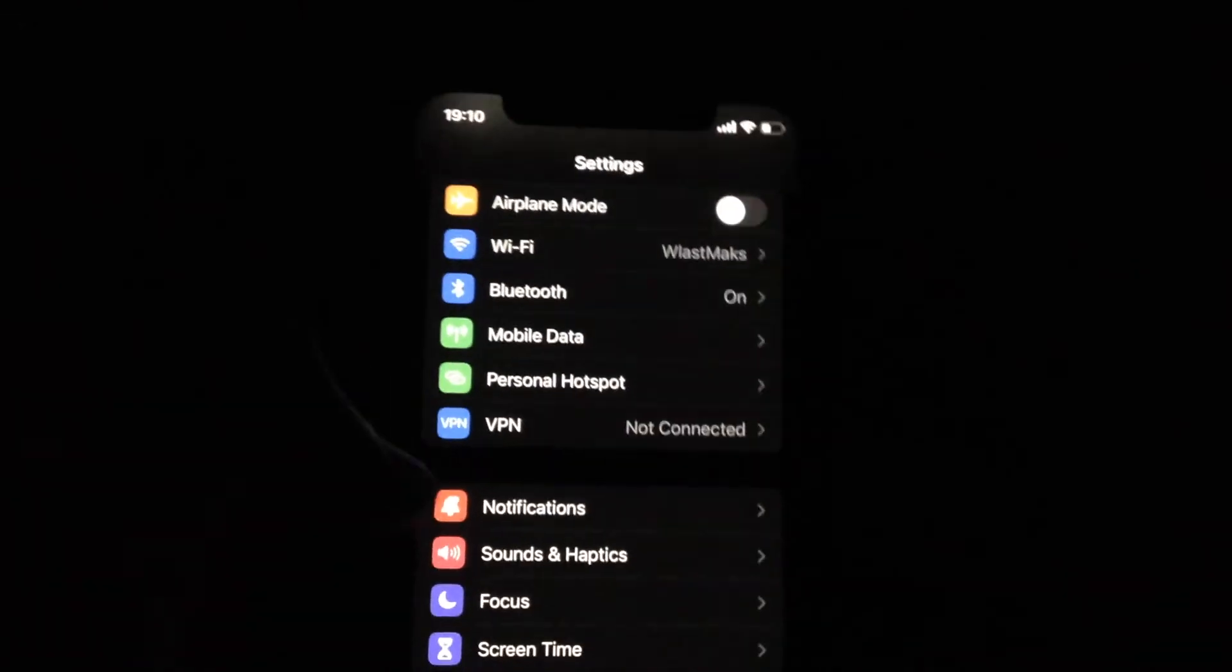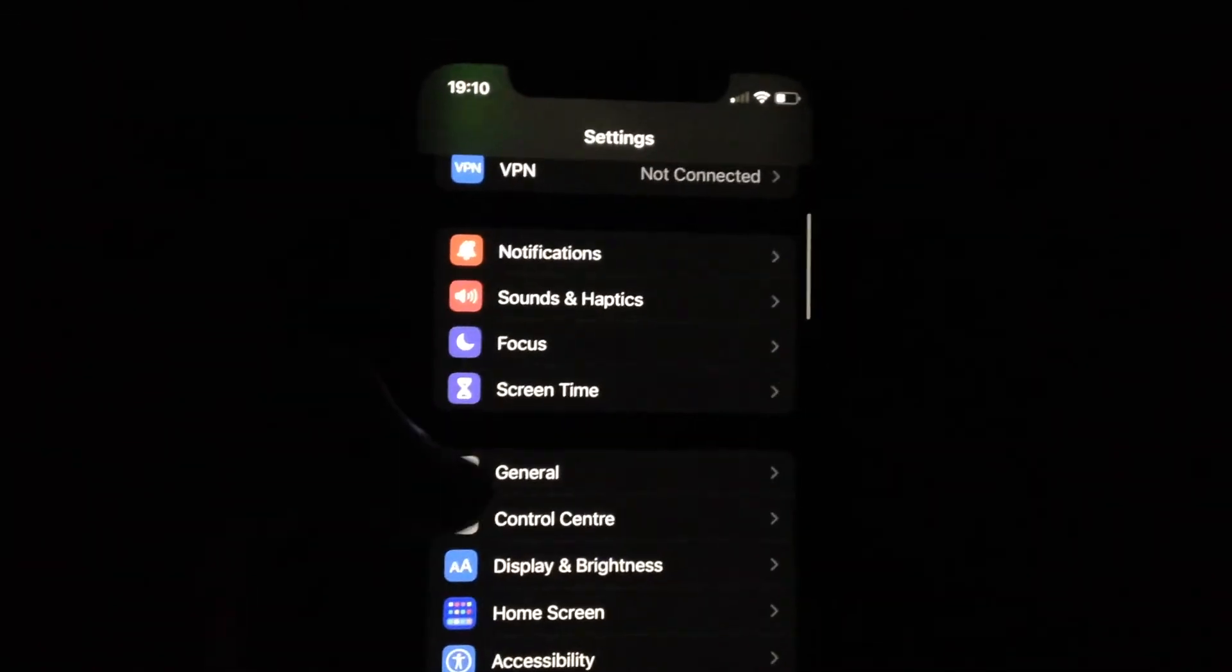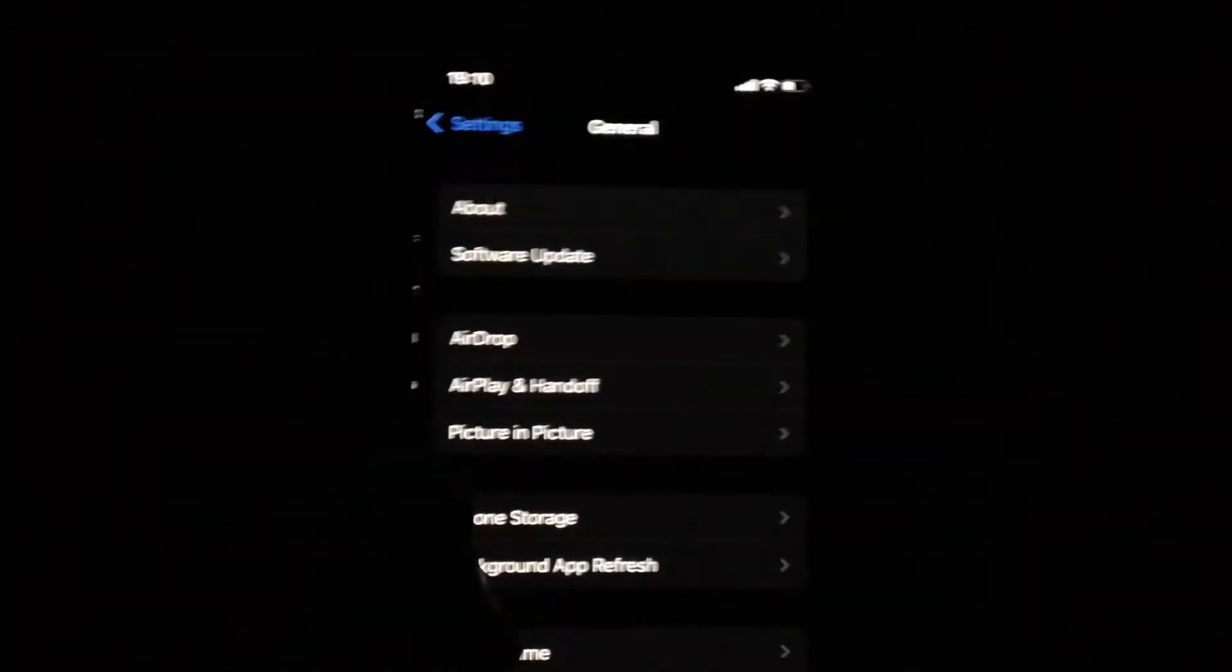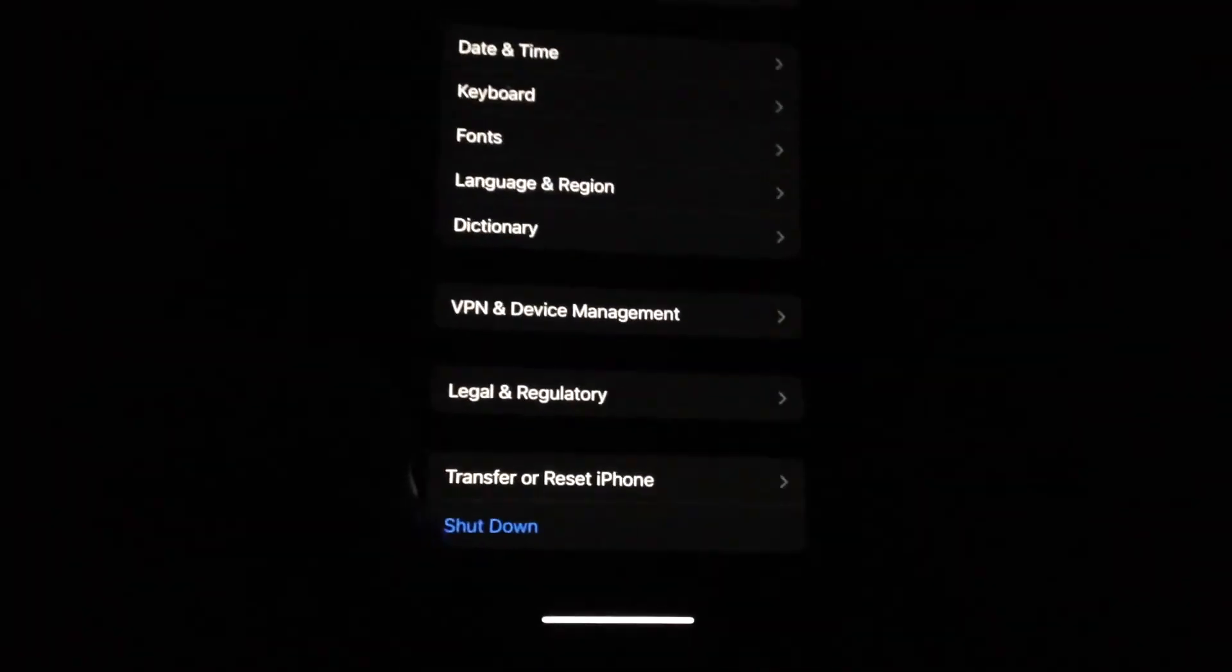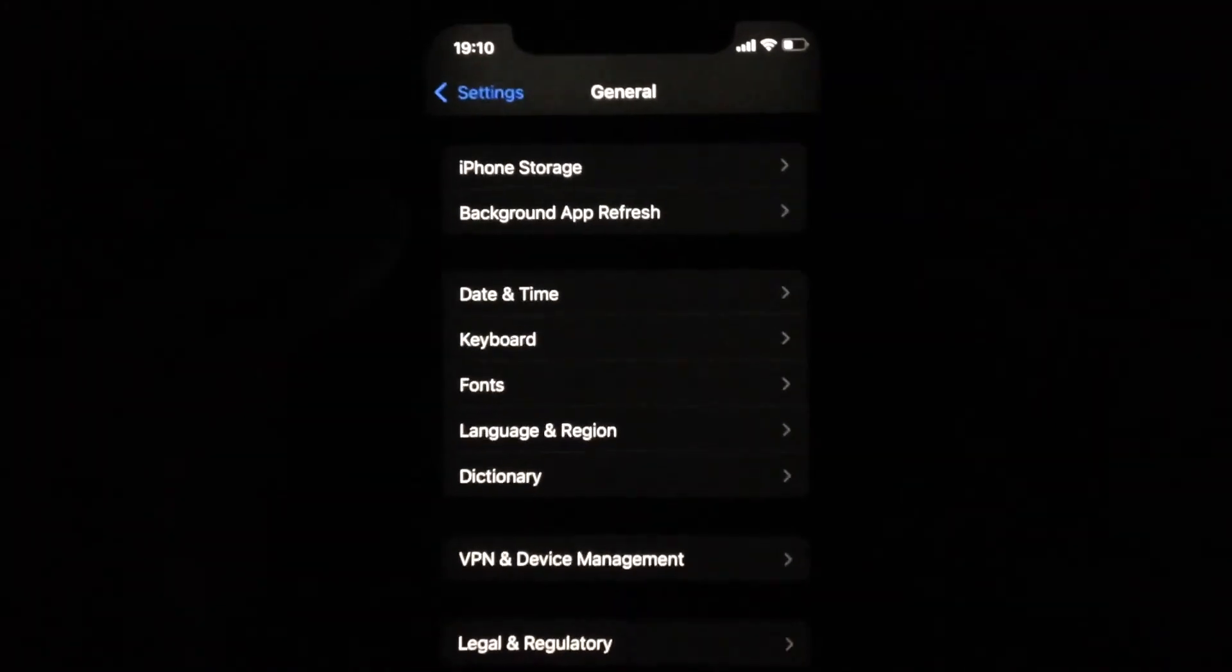And the last option you can try is to restart your phone. So just go to General, in General just tap on Shutdown, slide to power off, wait a second, and just power your phone again.